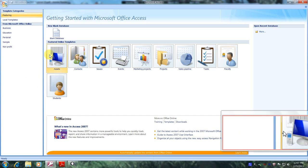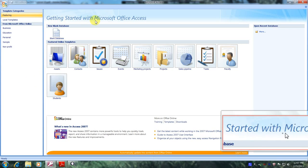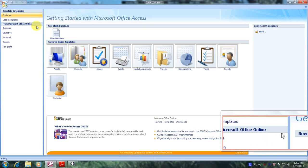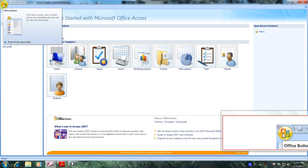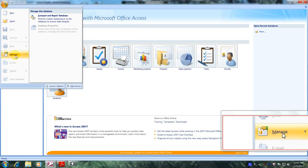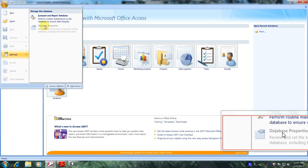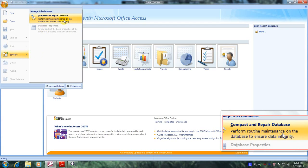This brings us to the default Access 2007 screen — Getting Started with Microsoft Office Access. Now let's revisit the Microsoft Office button in the left upper-hand portion of the screen and select it. Let's scroll down until we find the Manage tab, which is right here, and let's click on it.